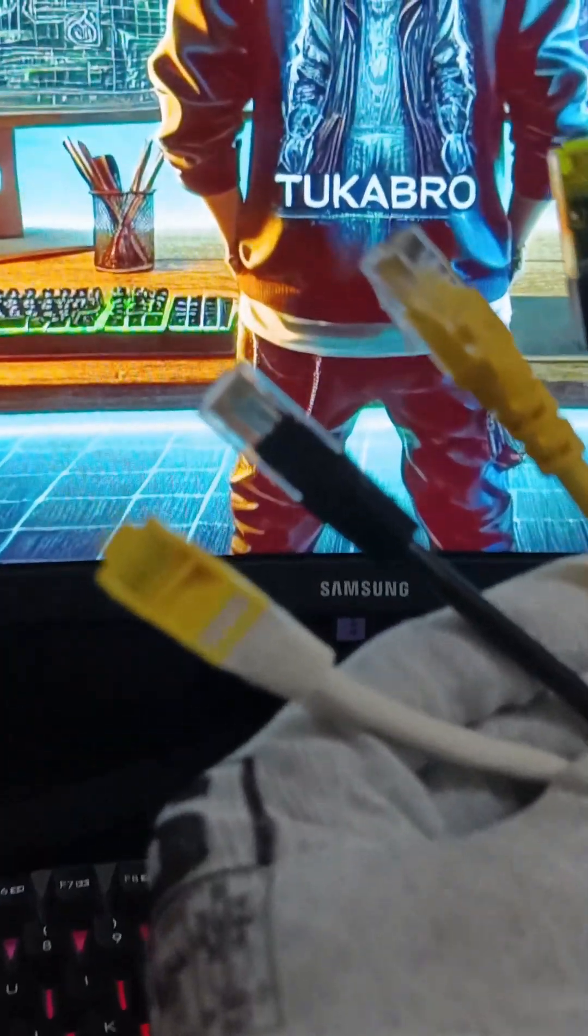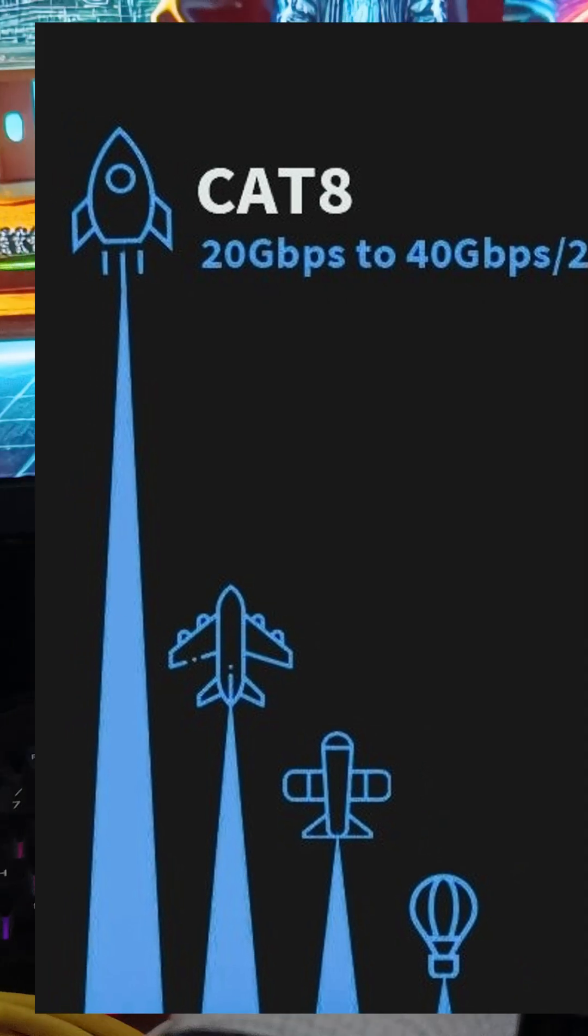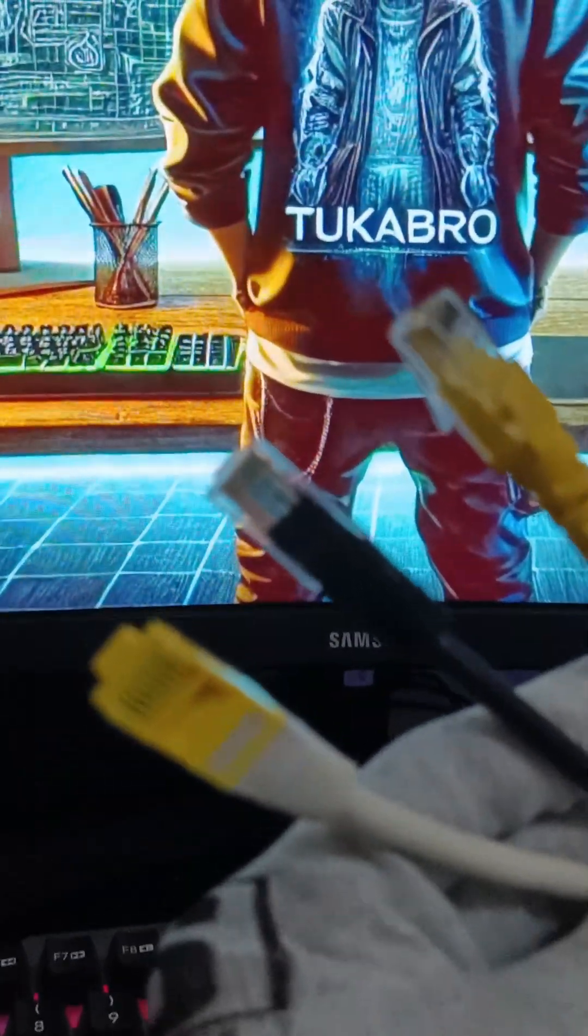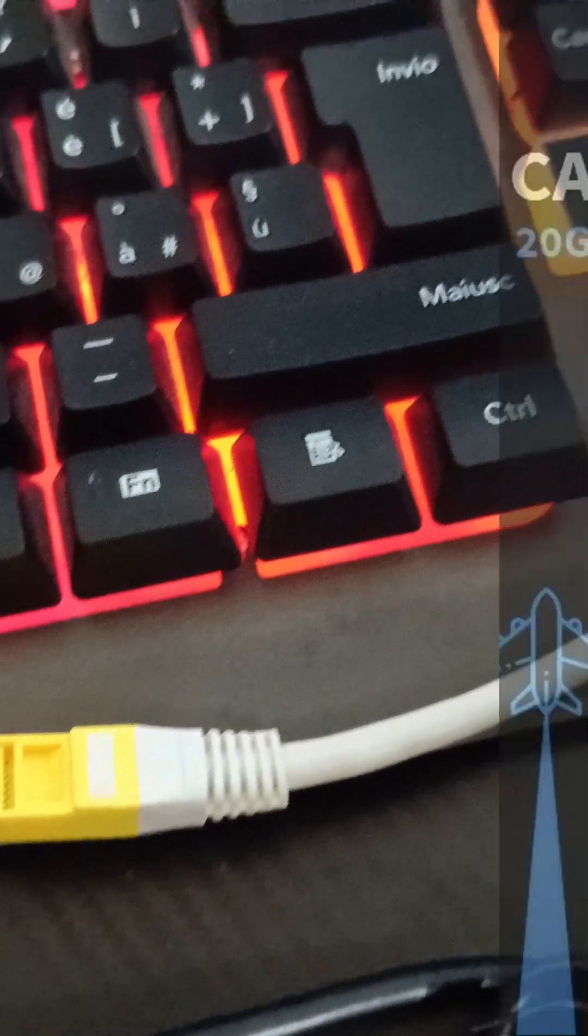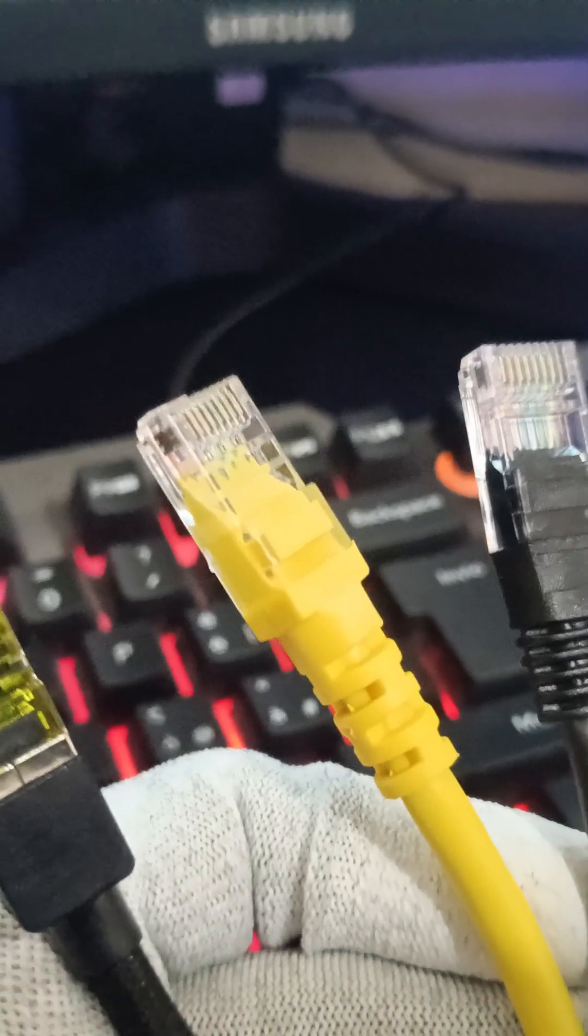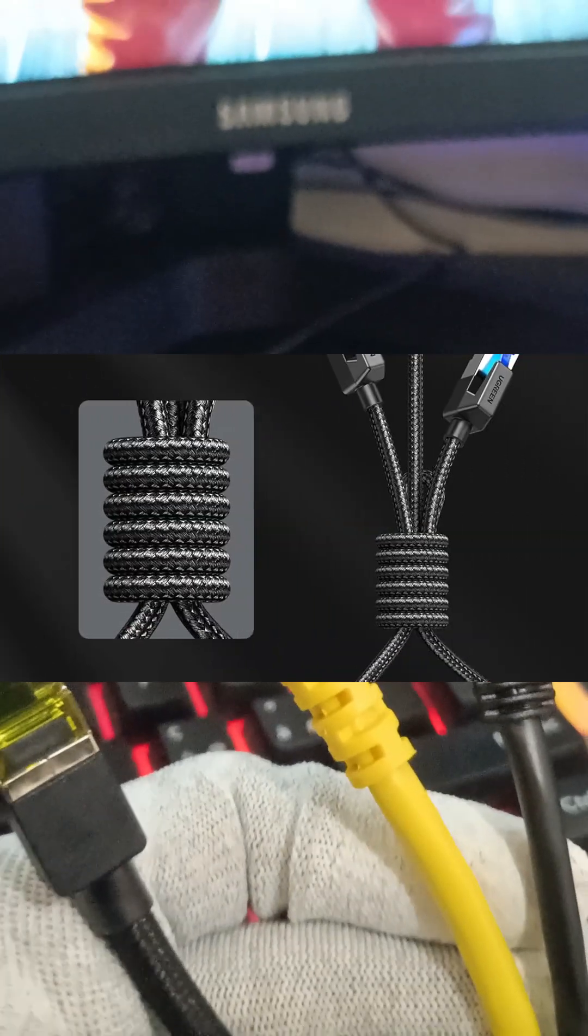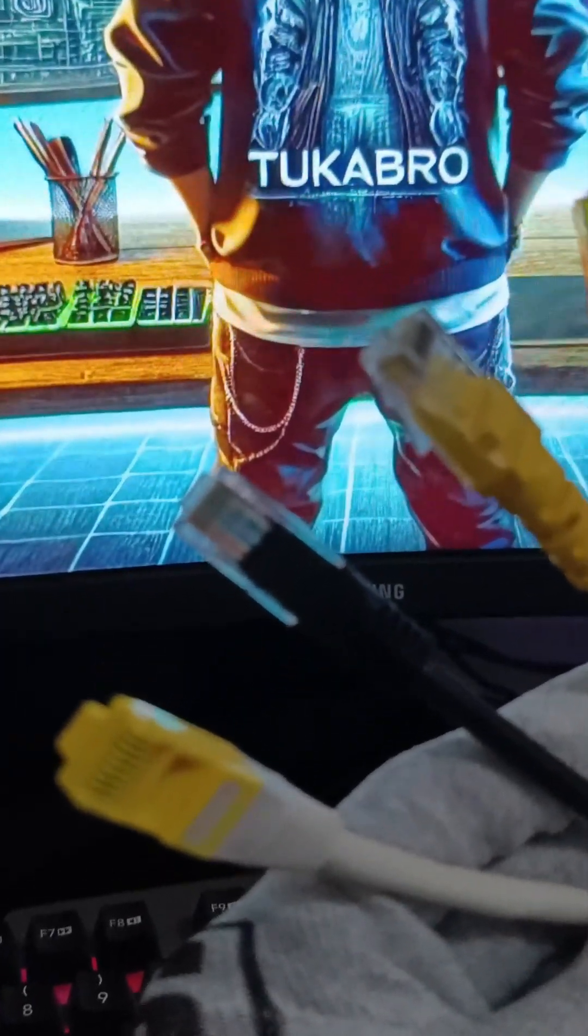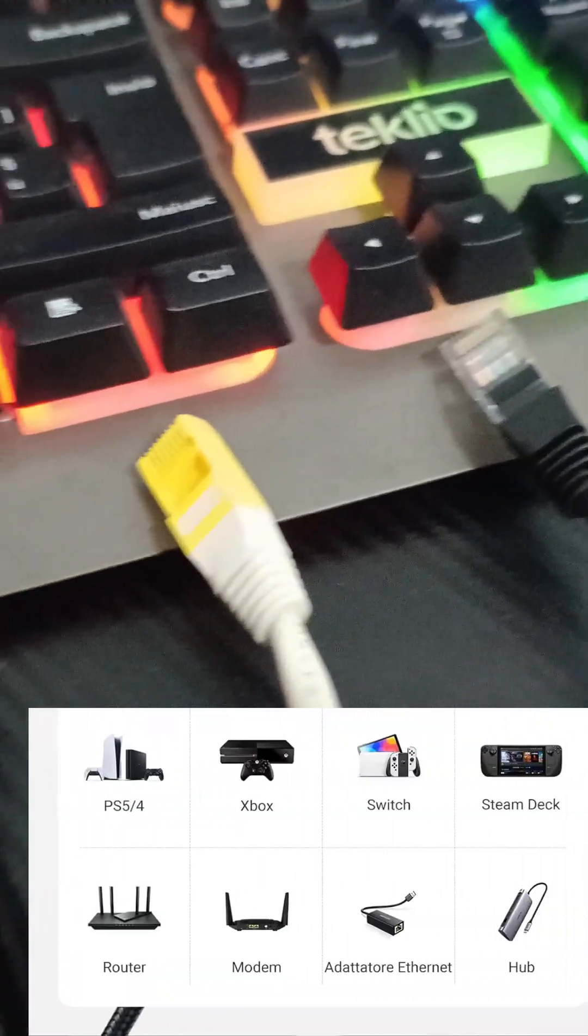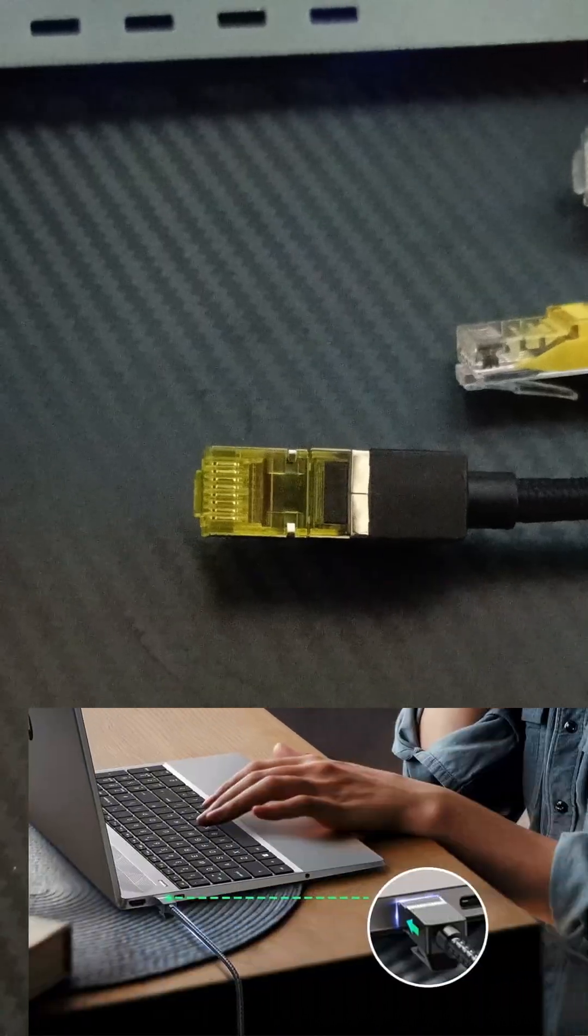And finally, Cat8, the highest-performing Ethernet cable available. It supports blazing fast speeds of up to 40 gigabits per second with a bandwidth of 2,000 megahertz. Fully shielded and designed for low interference, Cat8 is the best choice for gaming, data centers, and ultra-fast networking.